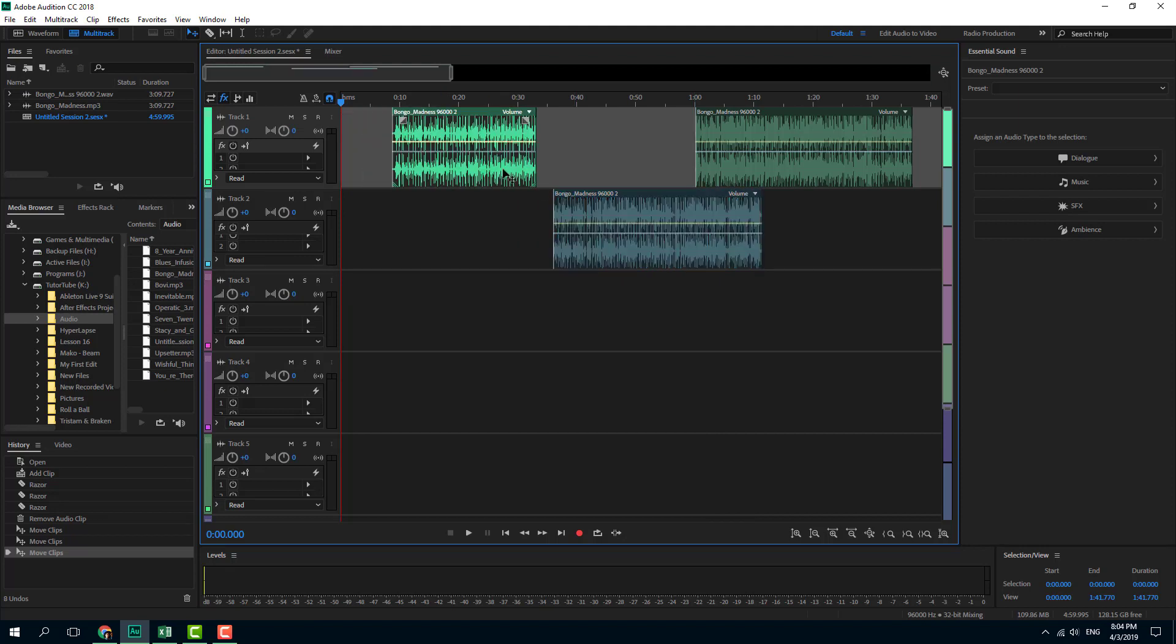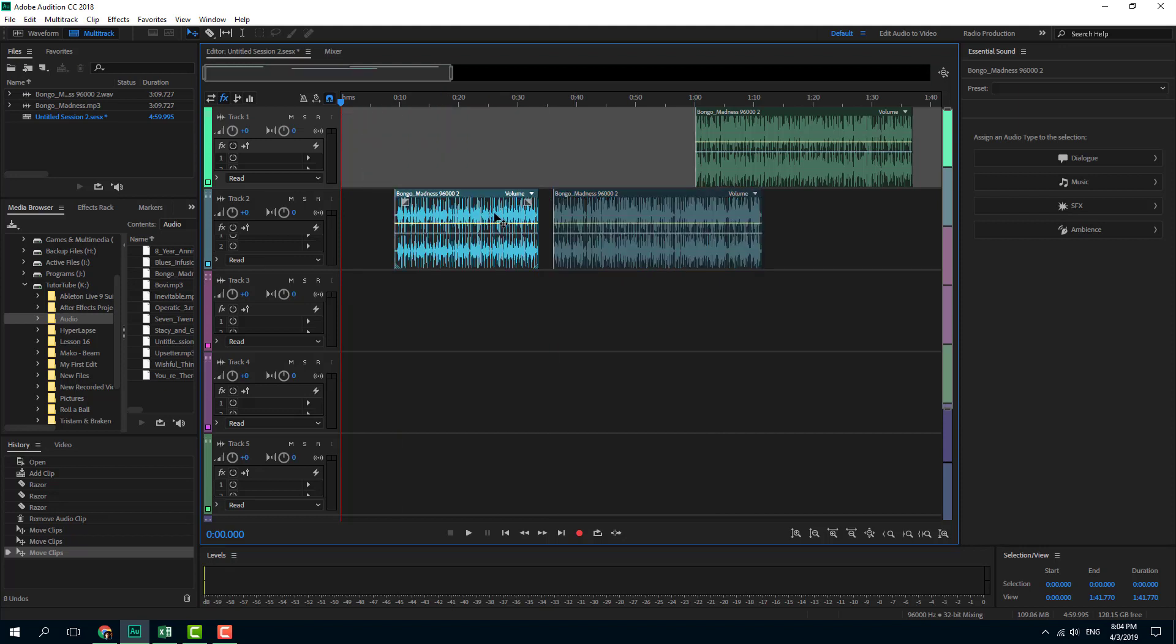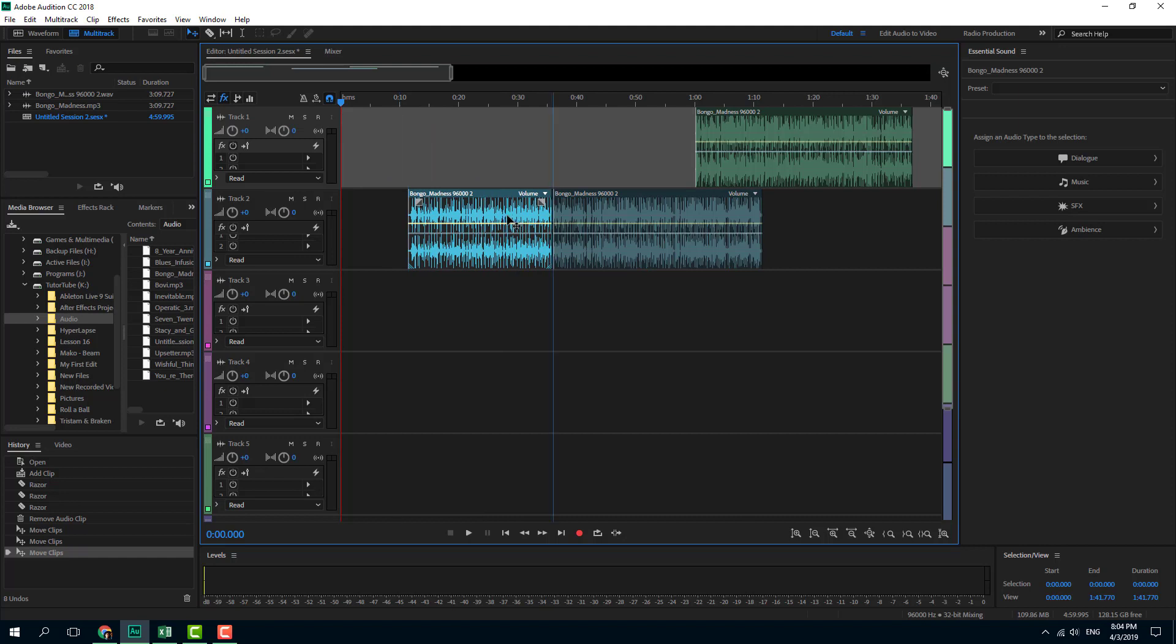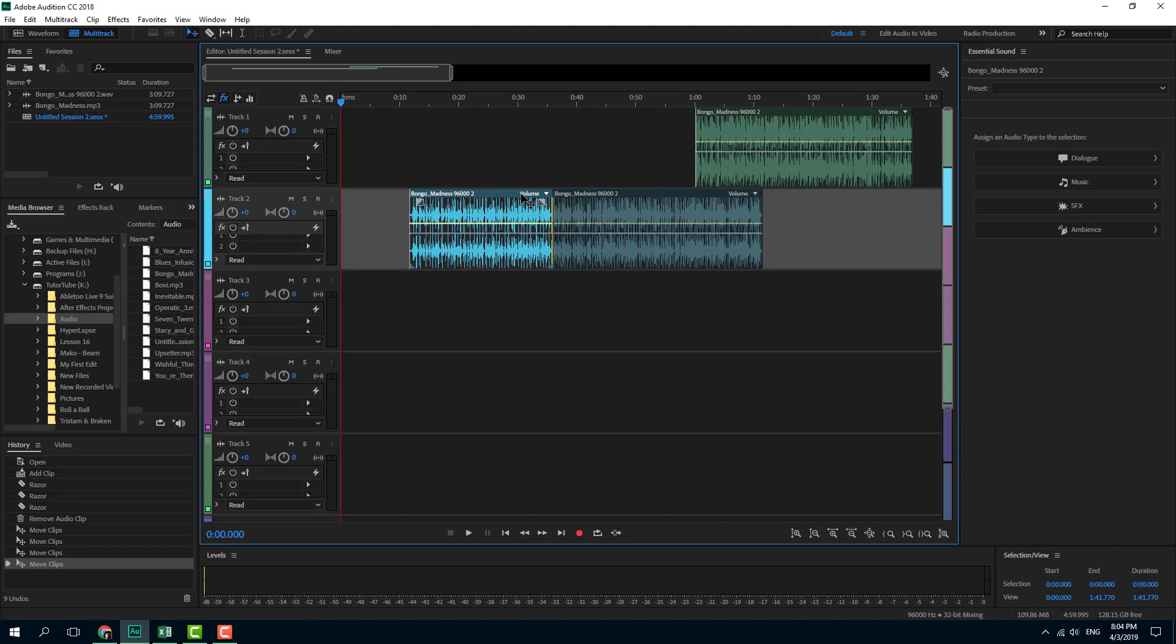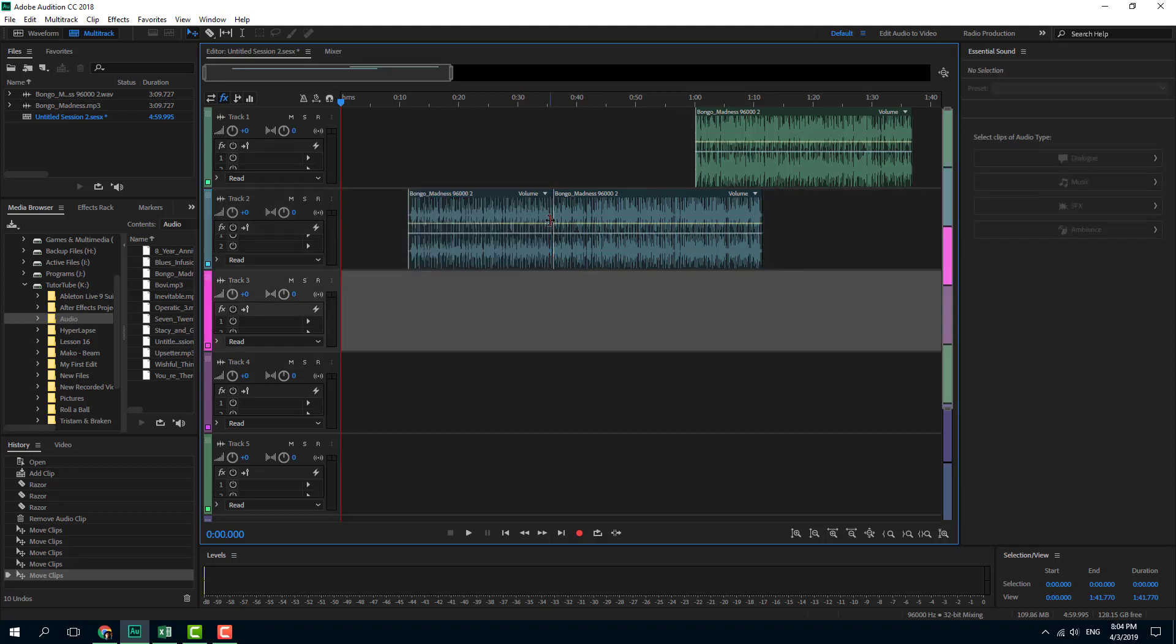If you do not want any gaps, if you want the clips to snap together, just enable toggle snapping. If you turn it off, you can see that even subtle changes don't really matter, and little gaps like these might appear.